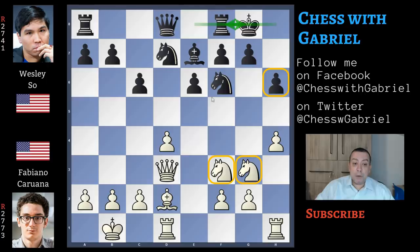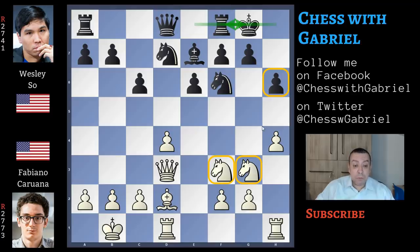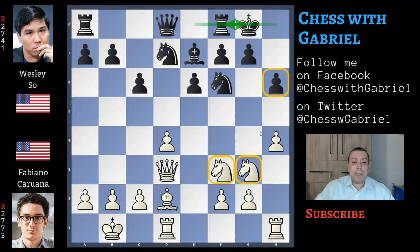Now let's stop for one moment. In this position with opposite castling, this h6 is a weakness, but unfortunately for white, these two knights in front of the pawns will slow down this kingside attack very much. So this position, in practical play, black scores better than white. So Wesley So played the opening very well.